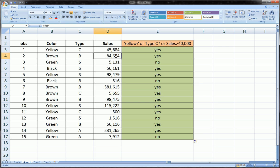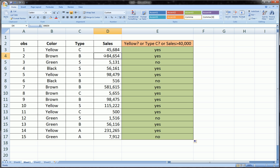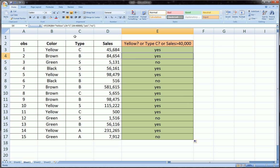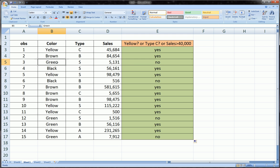But guess what? Sales were greater than 40,000. And since it was an OR function, any one of these three satisfied—any one of these three criteria—then it will return true. And when it returns true, then the IF function will return yes as we indicated. Let's see why the third line is giving us a no: it's not yellow, it's not C, and it's not greater than 40,000.